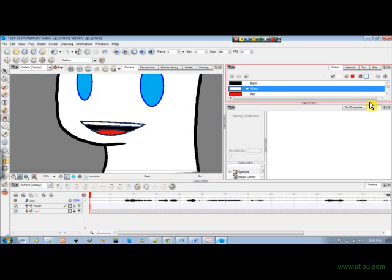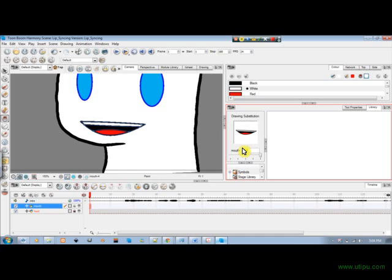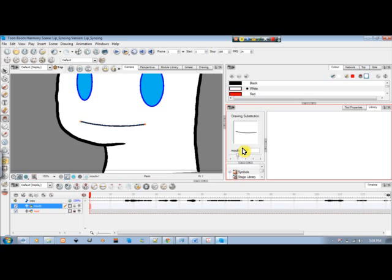Going through my library again, these are my positions so far. You can see A, B, C, D.